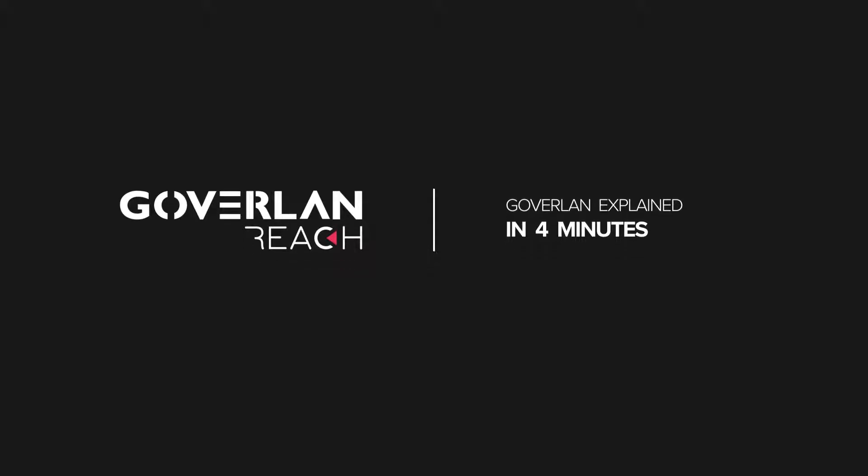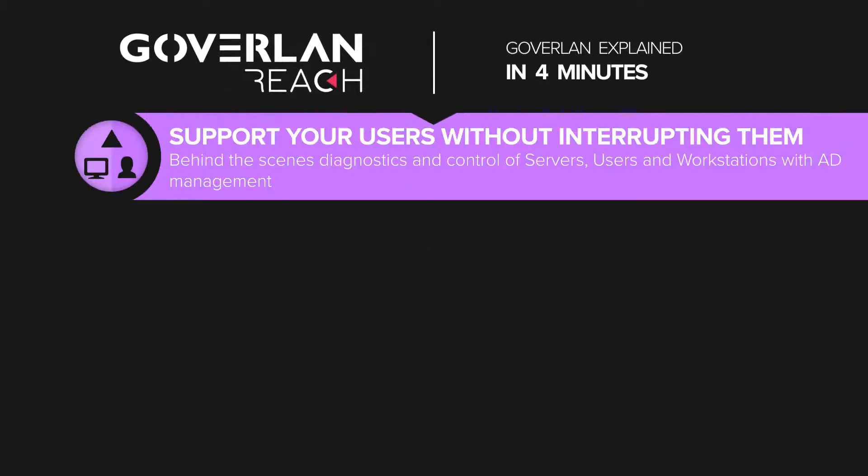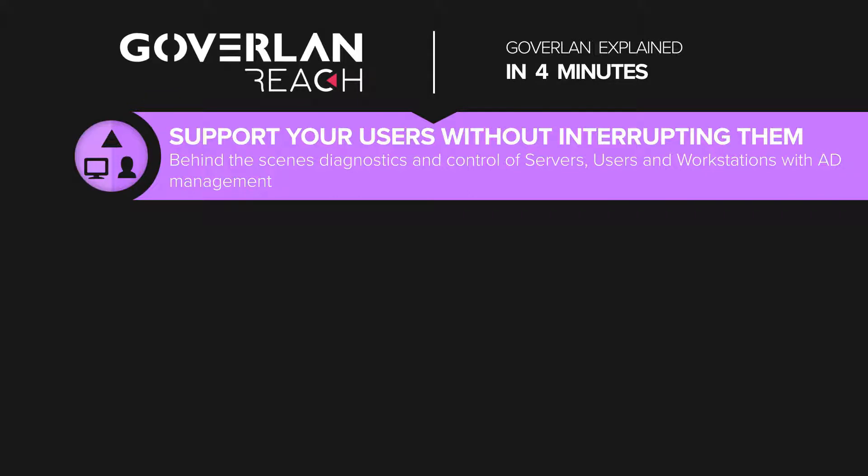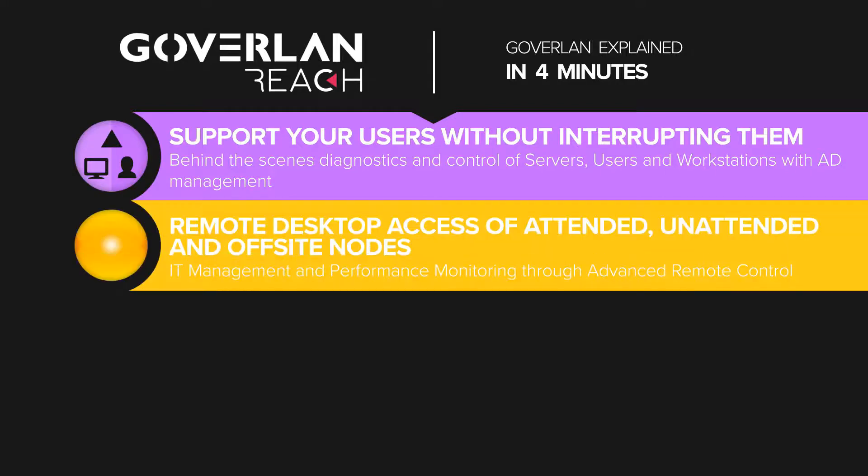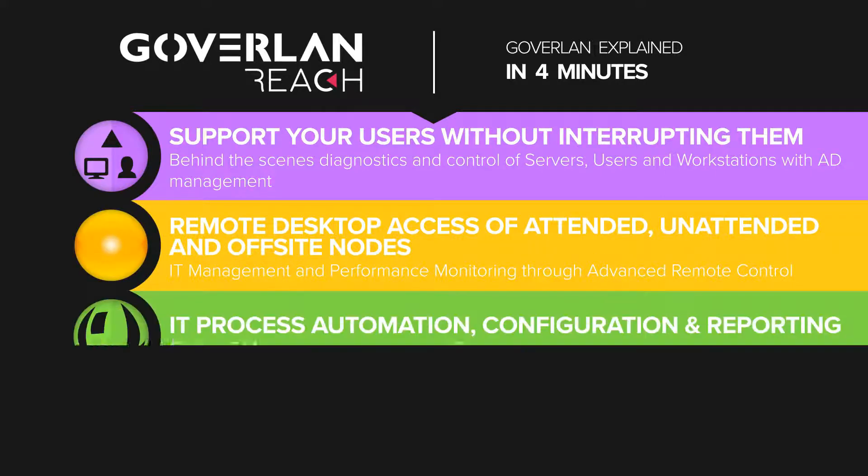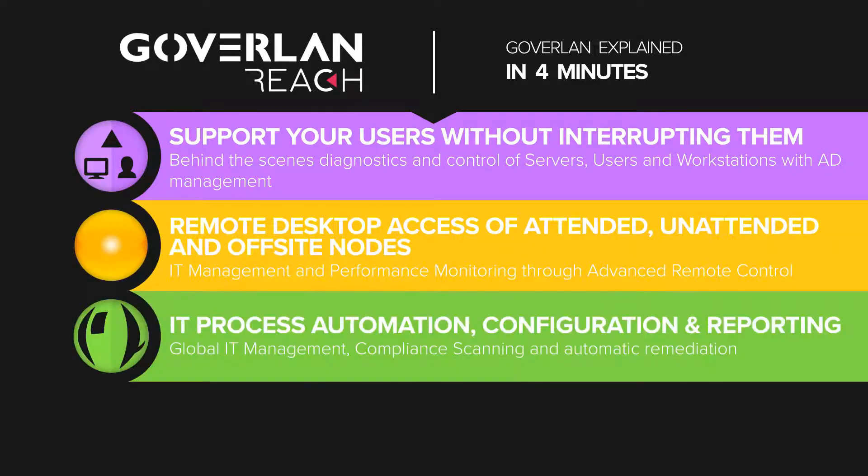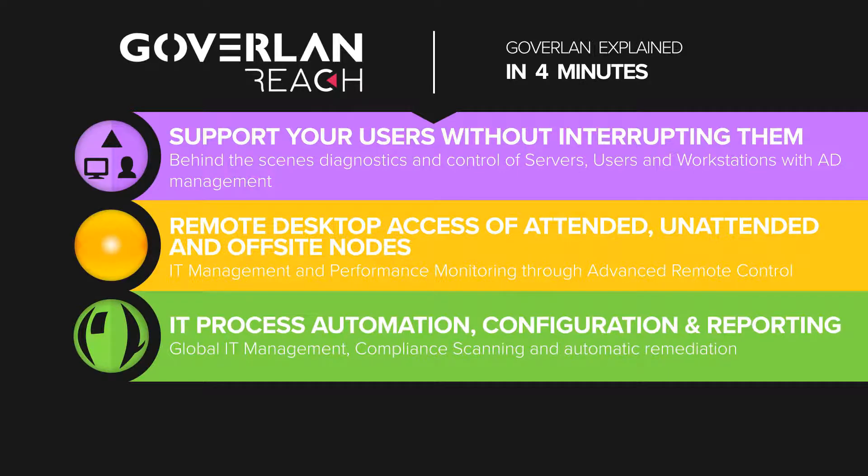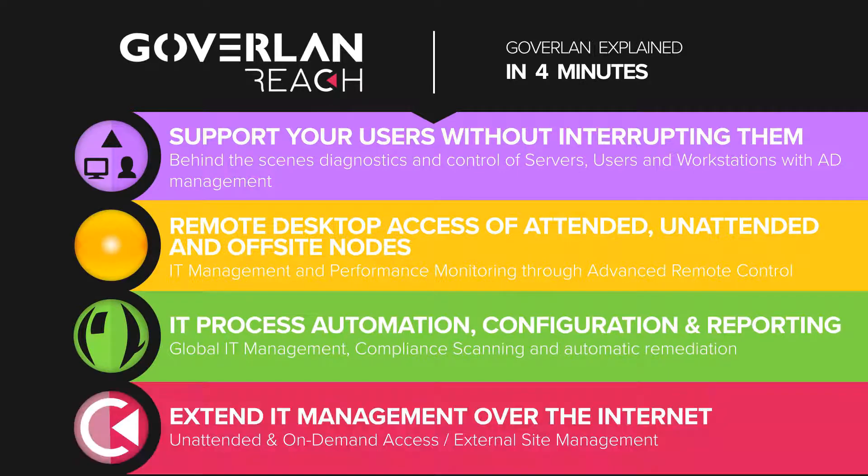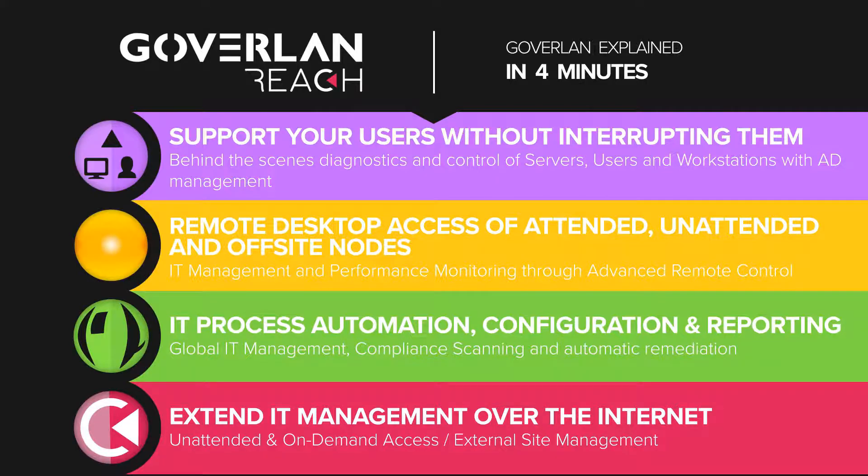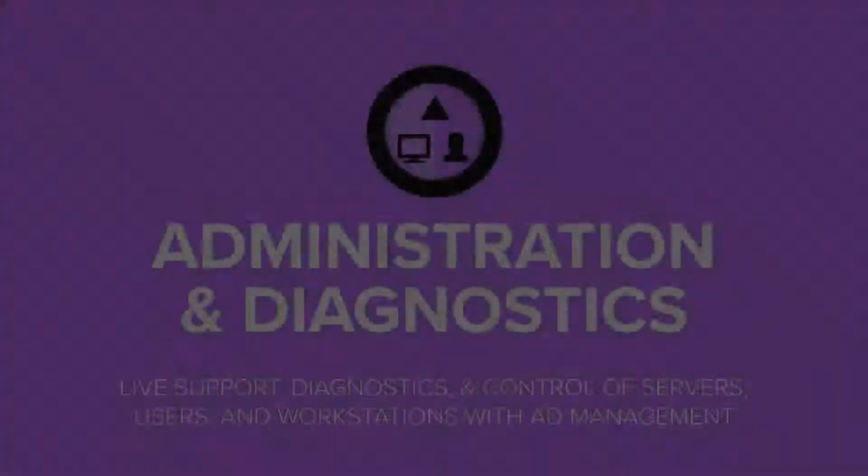Here are Goverland's four primary services: Live support, diagnostics, and control of servers, users, and workstations with AD management; IT management through advanced remote control; enterprise-wide global configuration management via process automations; and extending IT management to machines that are off-site with Goverland Reach Gateway Services.